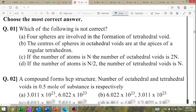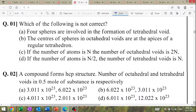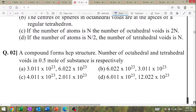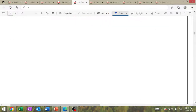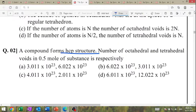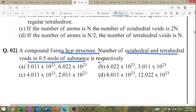MCQ-based question: which of the following is not correct? Four spheres are involved in the formation of a tetrahedral void. Number 2: a compound formed from HCP structure — number of octahedral and tetrahedral voids.